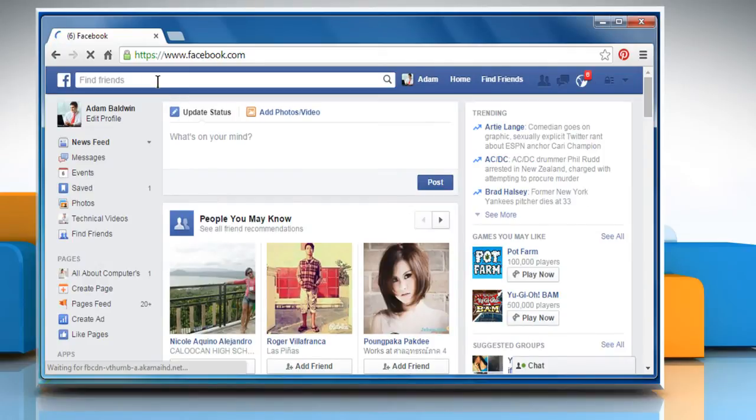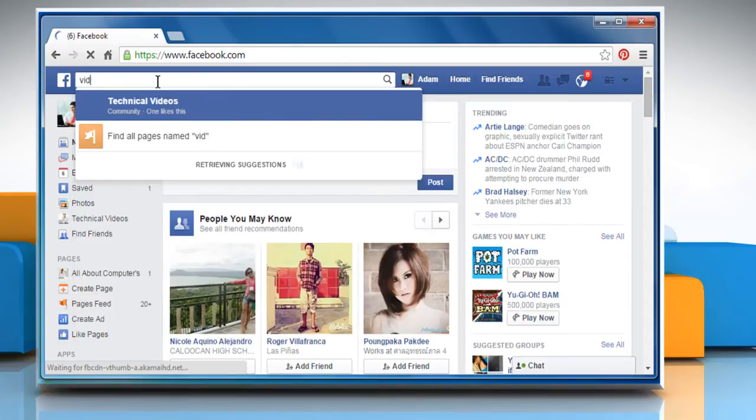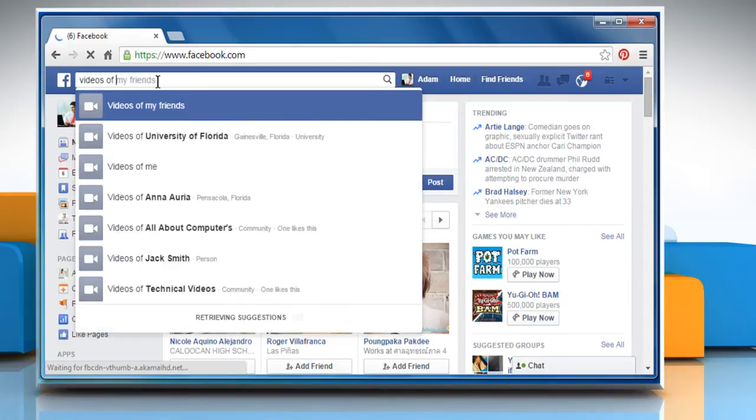If you have graph search, you can type videos of my friends or videos of your friend's name in the search bar at the top of your Facebook homepage.